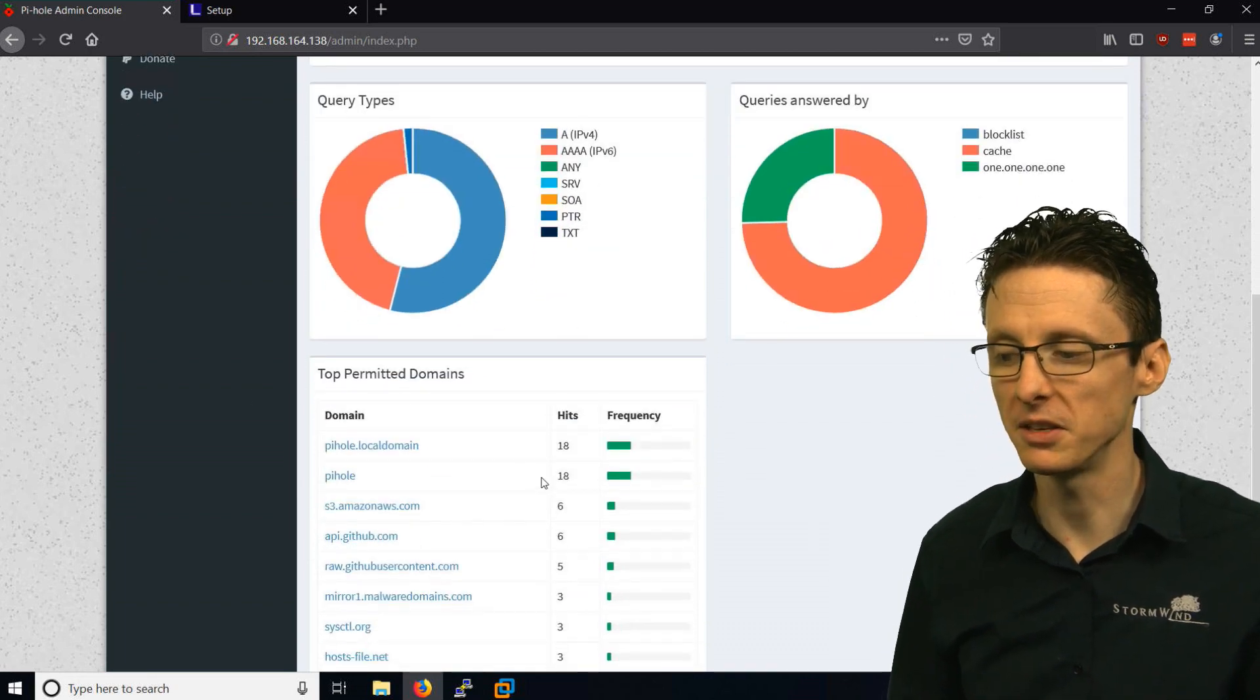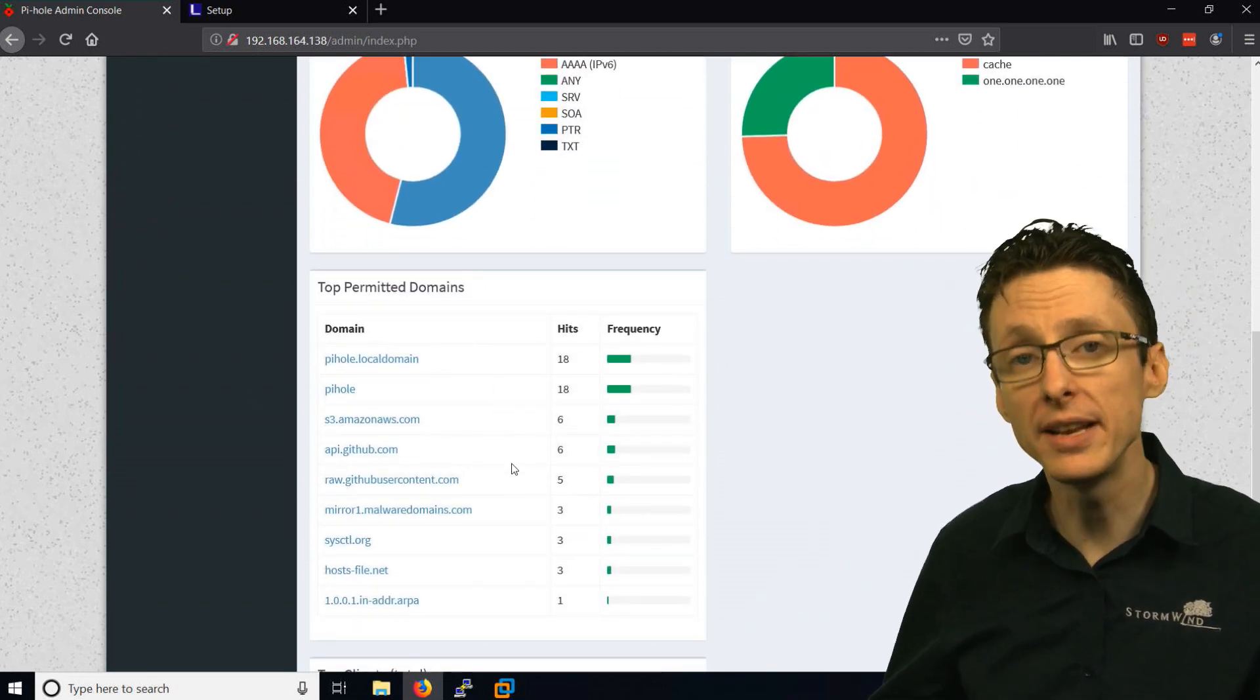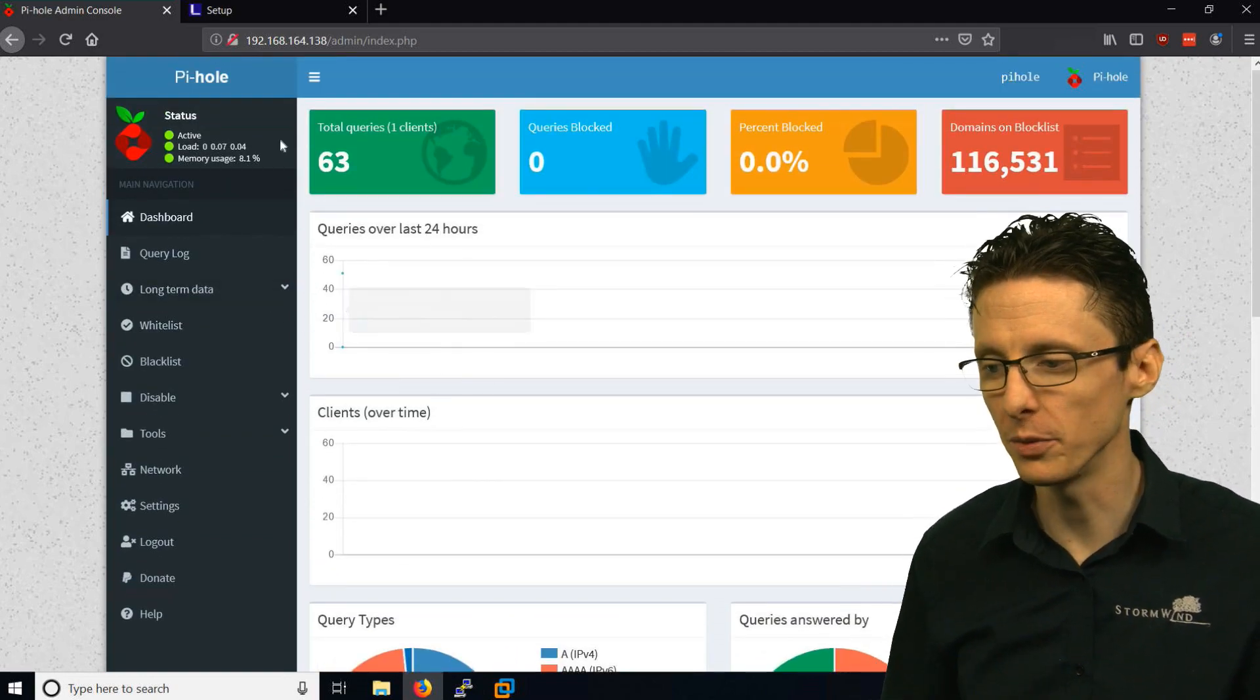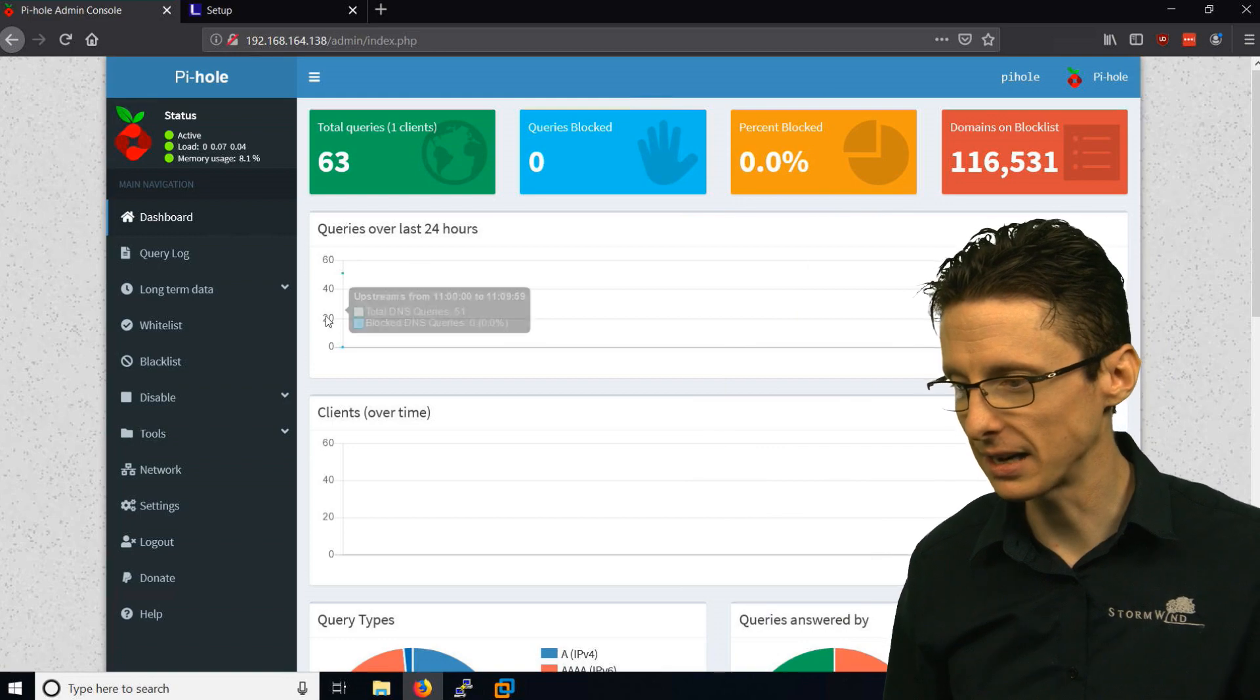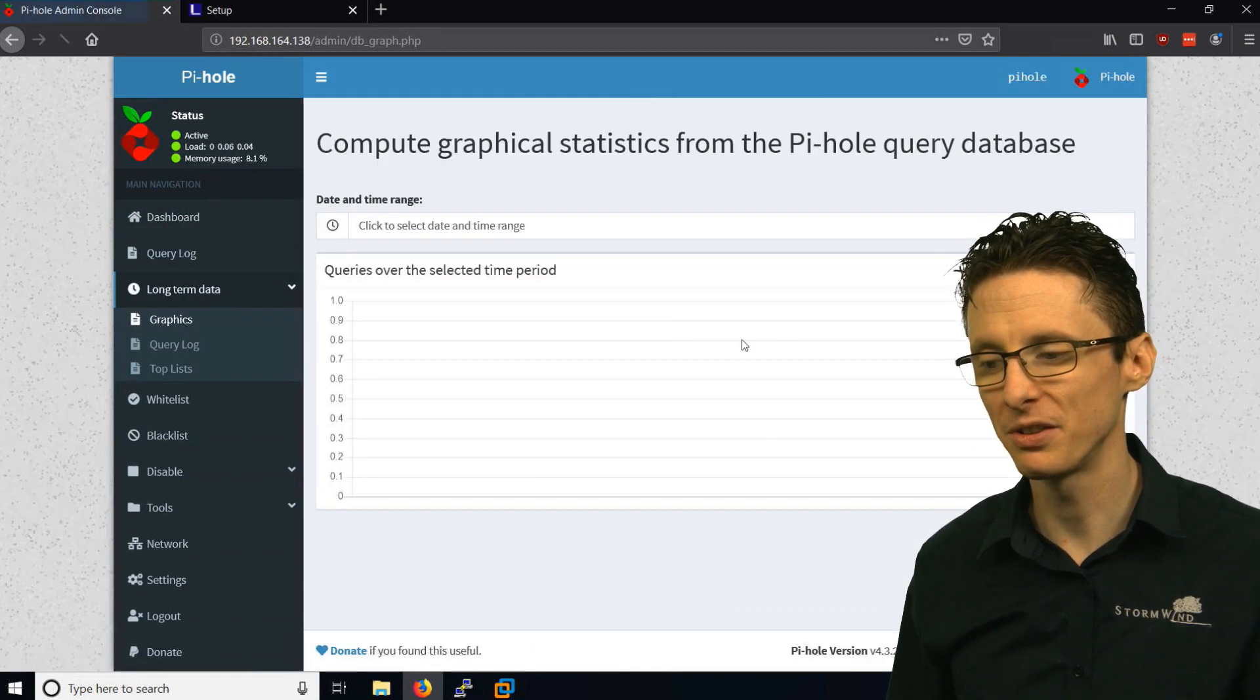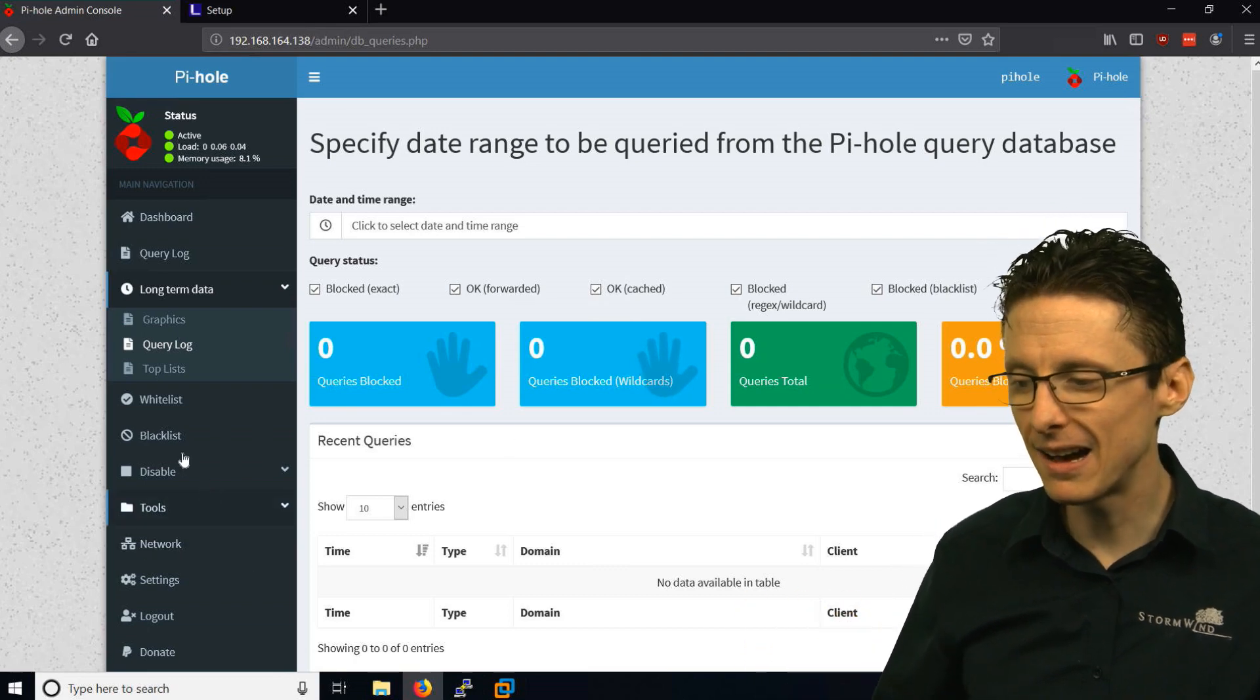It tells you things about the domains, the most accessed or most permitted domains. Once you've been using this for a bit, you can get percentages about how much is blocked, and you can drill down into long-term data with some fancy graphics. And you can query the log.